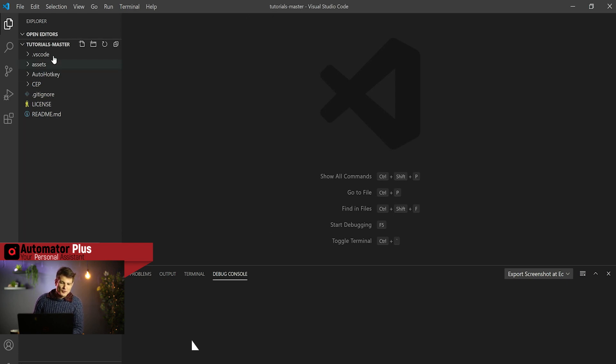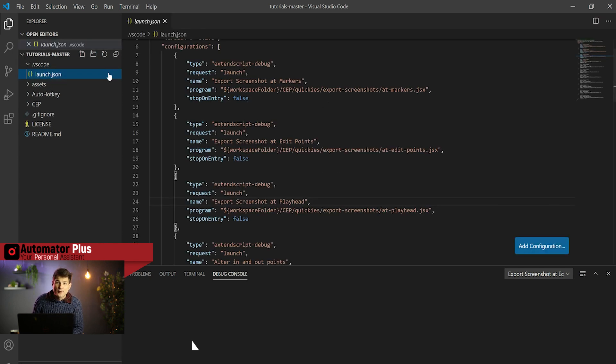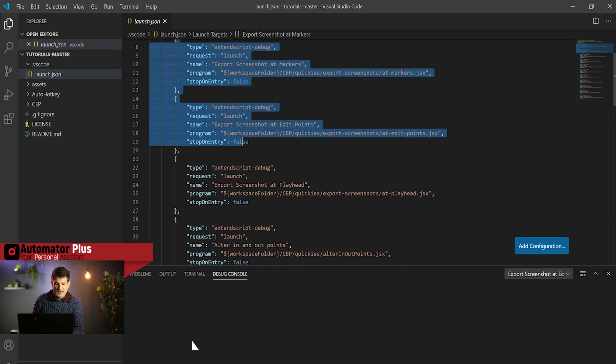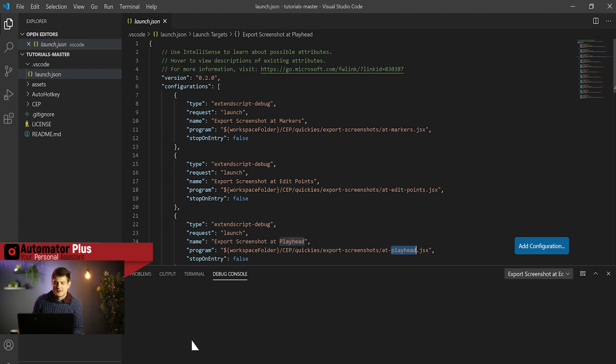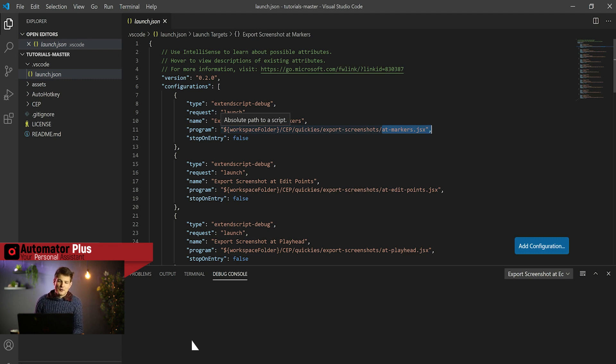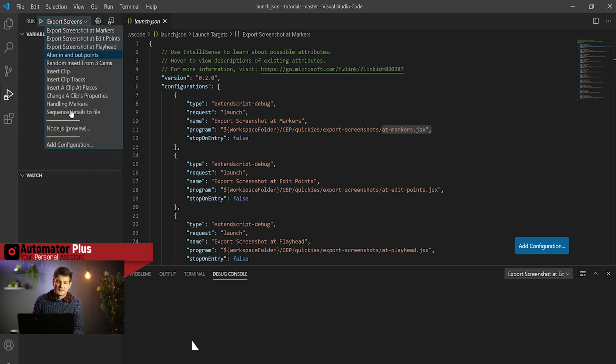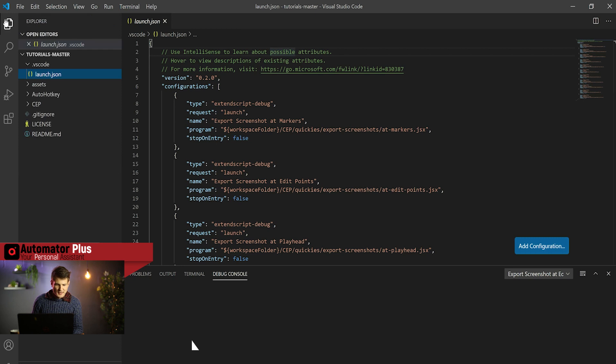It'll actually open this as a workspace and you'll be able to access all of our settings that we're actually uploading with this repo. The nice thing about this is for today we've got our three automations that we're going to be looking at for this mini-series: at play head, at edit points, and at markers. If you download the zip, unzip it, and open it in VS Code, you'll actually have these configurations already set up in your debugger.